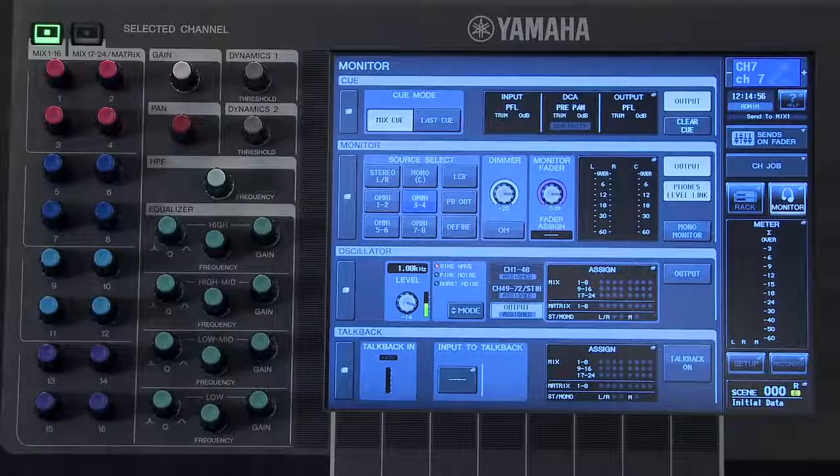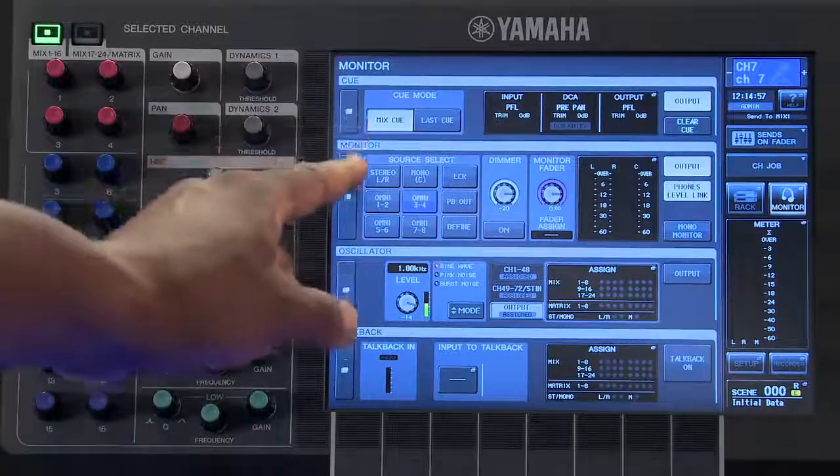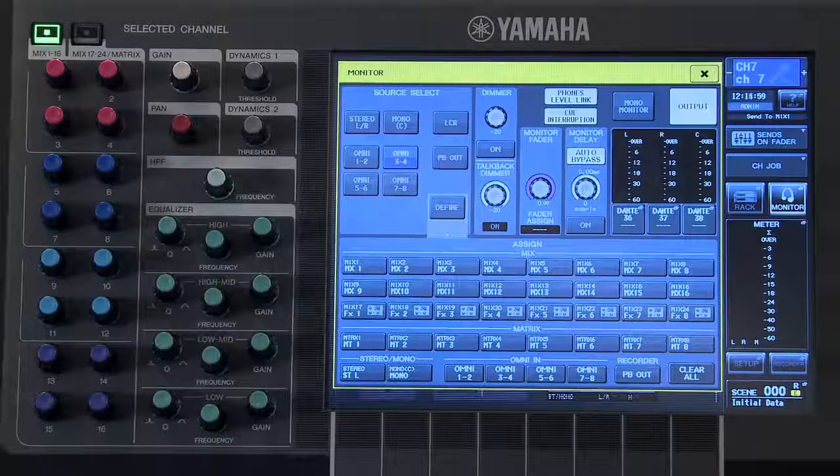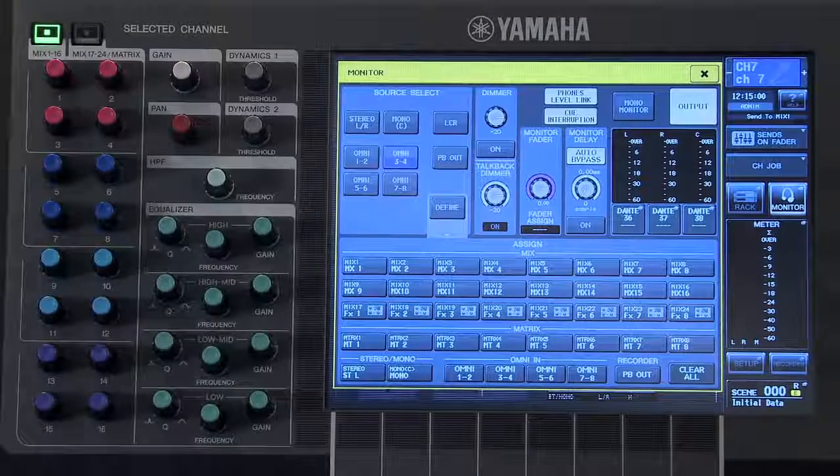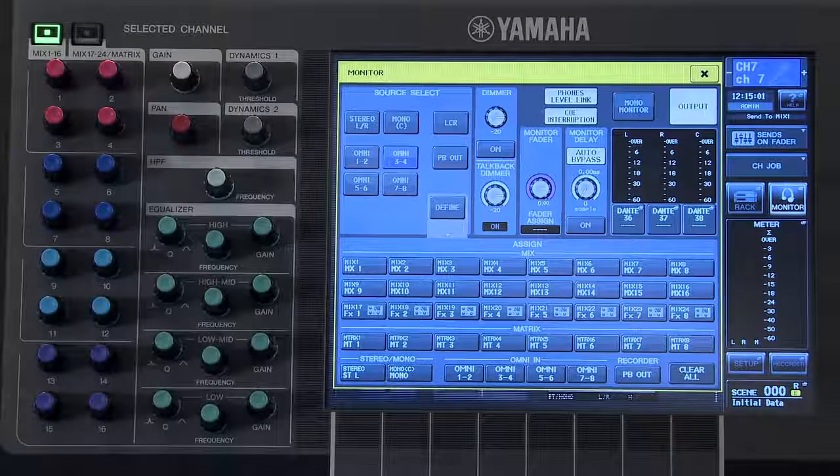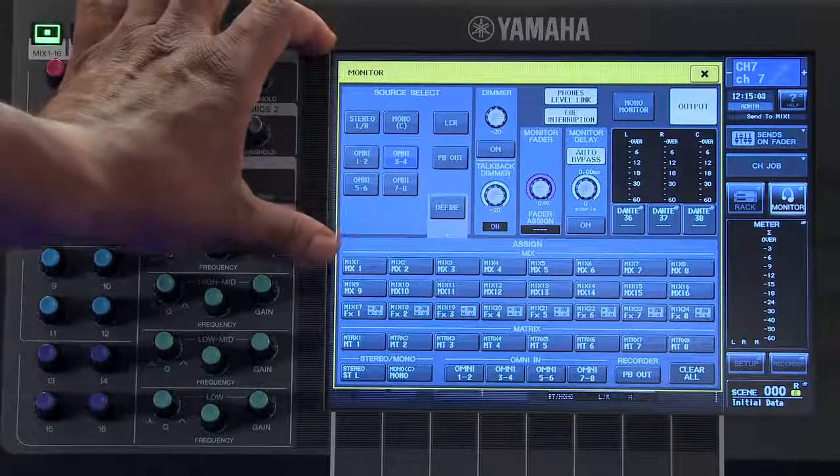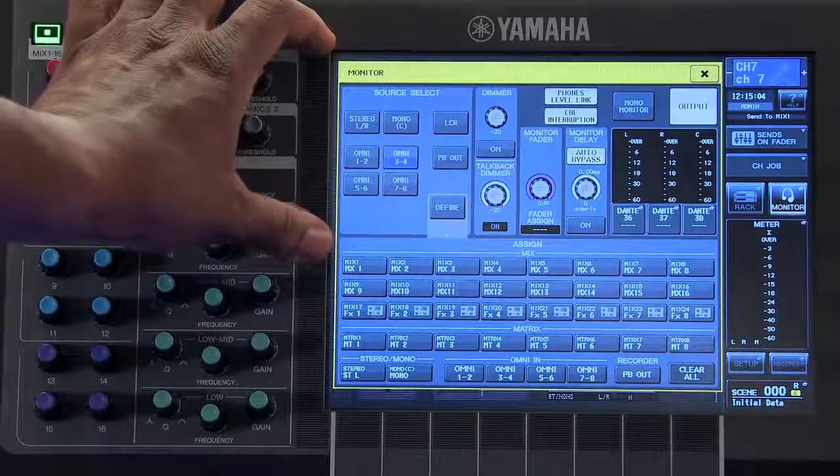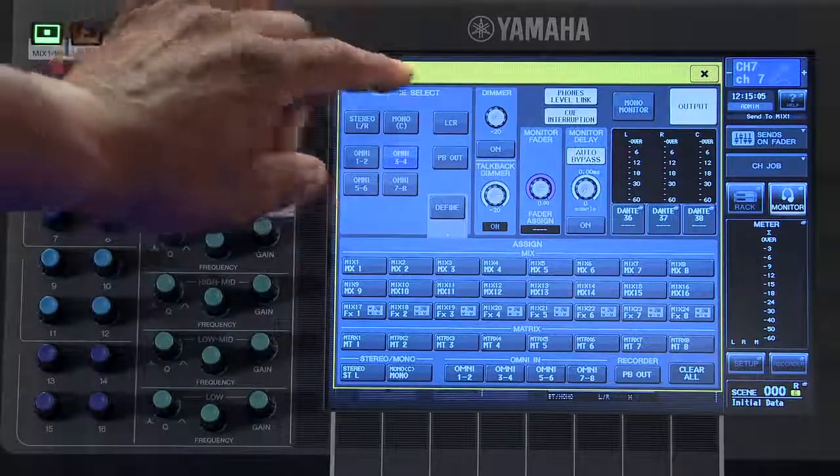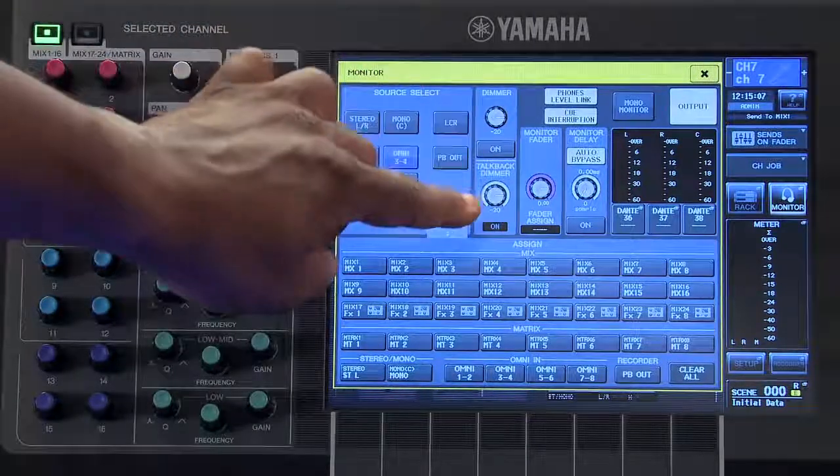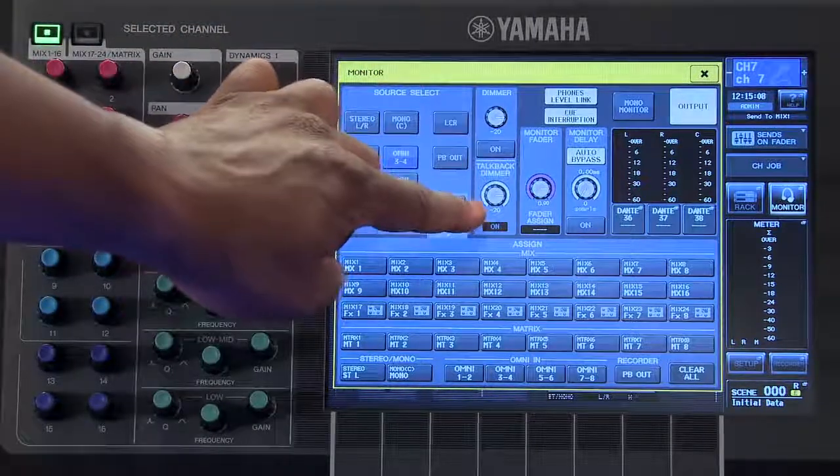Let's start with the monitor popup. On the monitor popup, you have your source select area, your monitor dimmer, and talkback dimmer.